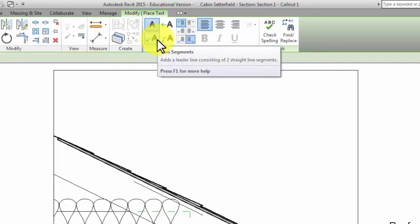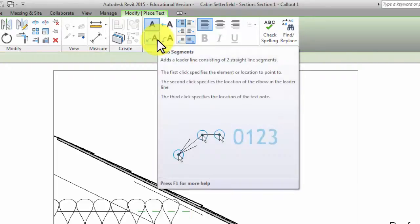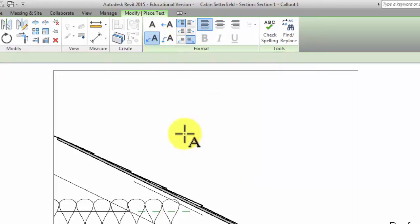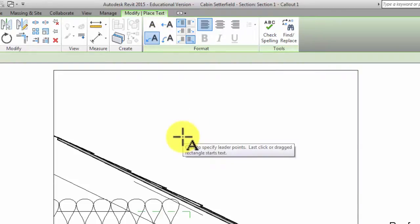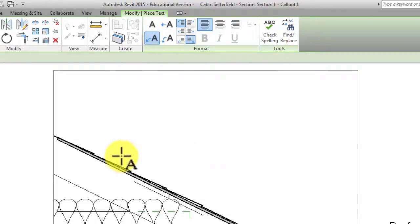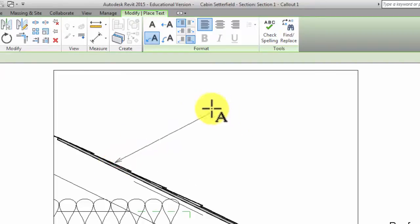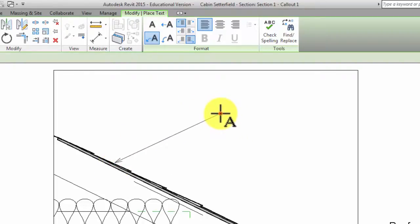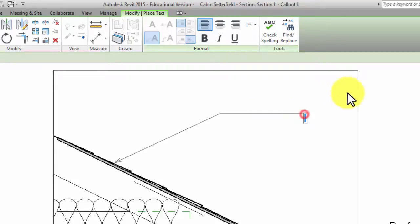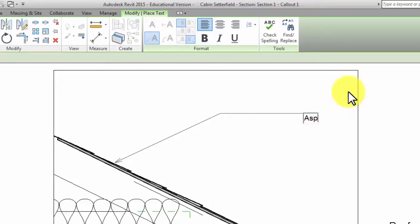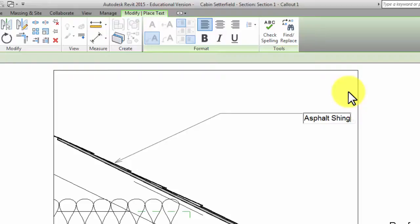You point at something and then tell it what it is. So click on that and I'm going to point at the shingles first. Click once there, my next click is where my elbow is, then my third click is where my text will start. Type 'asphalt shingles' and then don't hit return, but click someplace and it'll hold still.